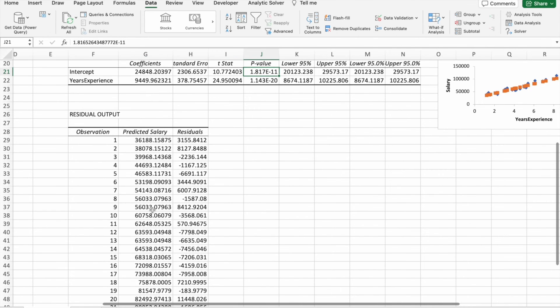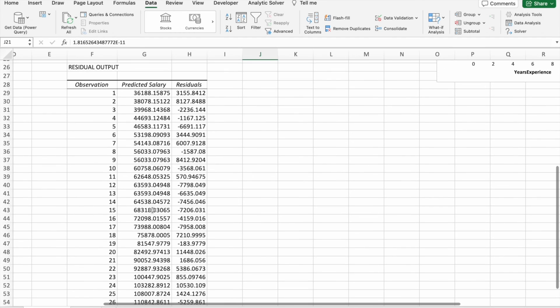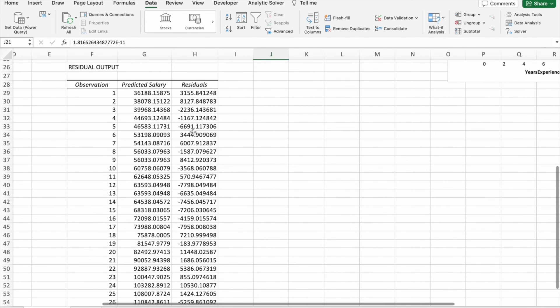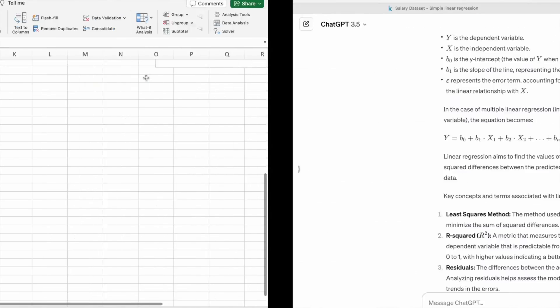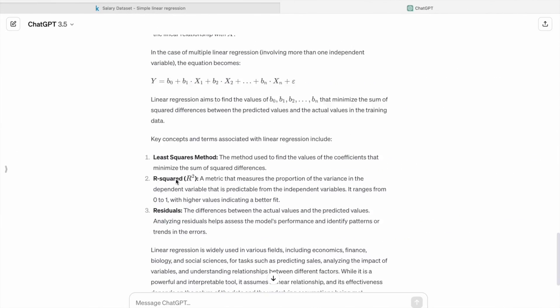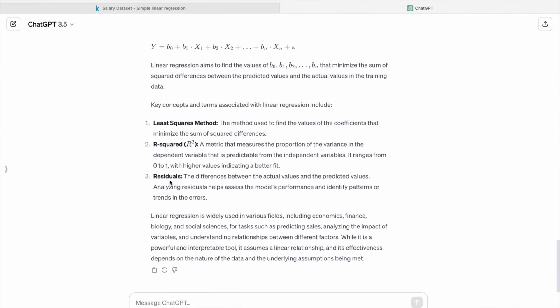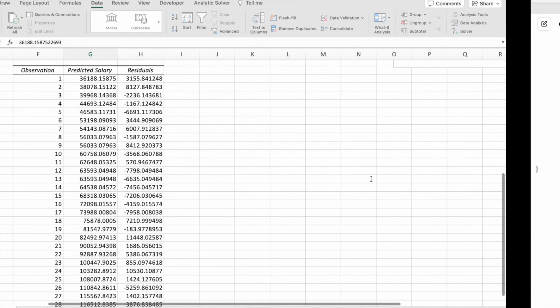Here we can see the predicted salary and residuals. So here residuals means the difference between the actual values and the predicted values.